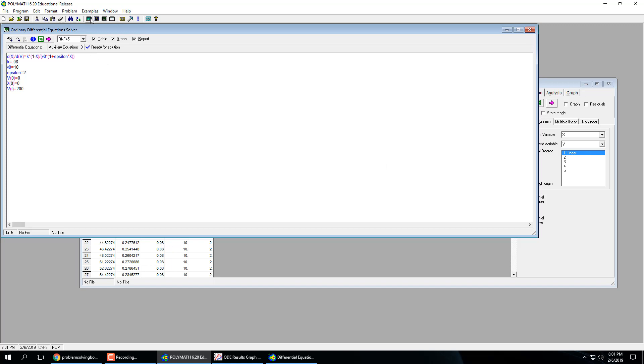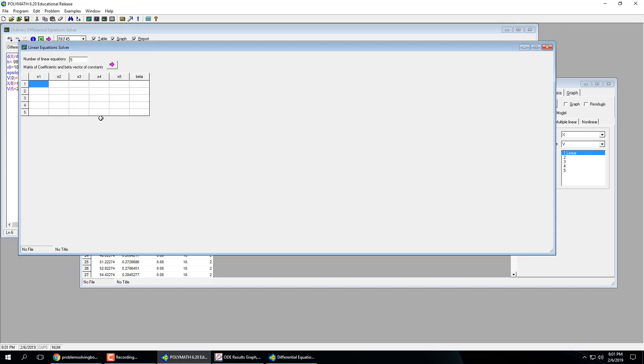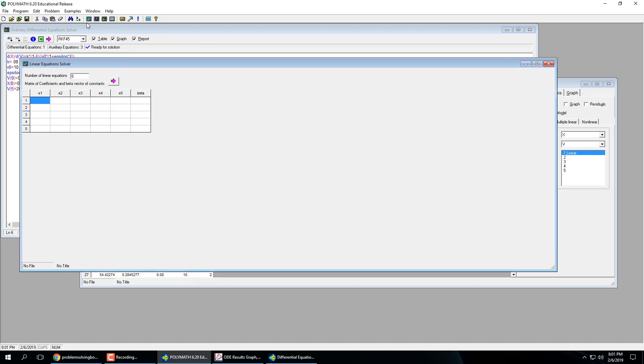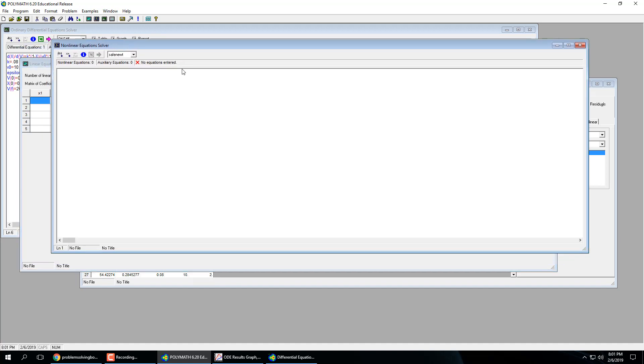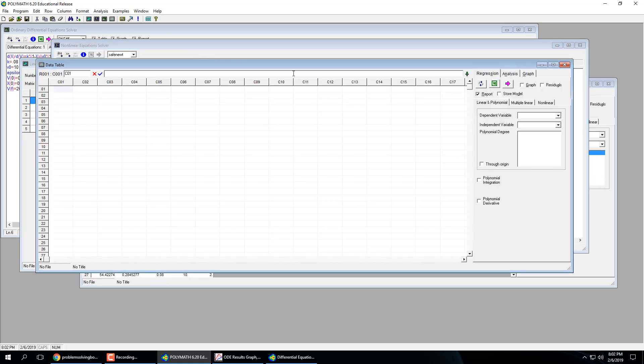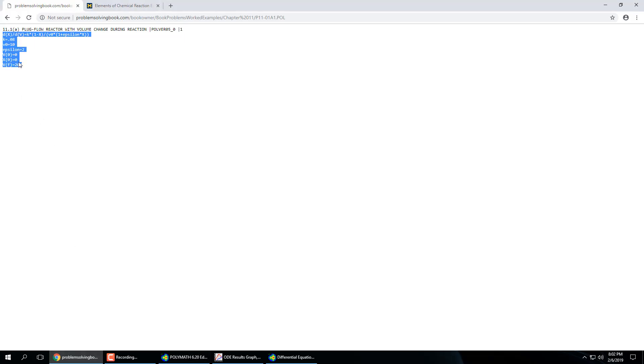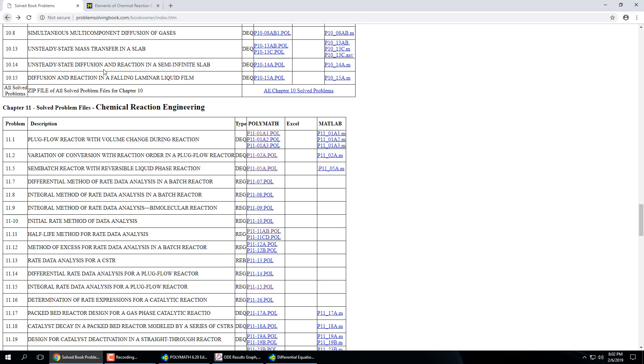And then system of linear equations works the same way, nonlinear equations, same way. Now regression analysis is a little different. So let's go find one of those.